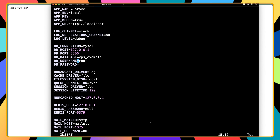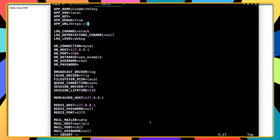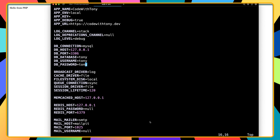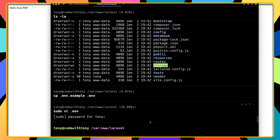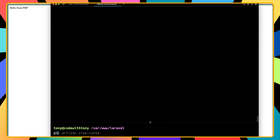Press i to enter insert mode. I'll change the app name to 'CodeWithTony', set APP_ENV to production (or local for now), change APP_URL to https://codewithtony.dev, then go to the MySQL section and set the database name to tony, the user to tony, and the password to tony. Then Escape and :wq to save.